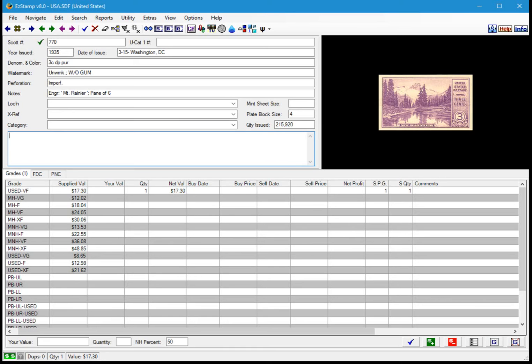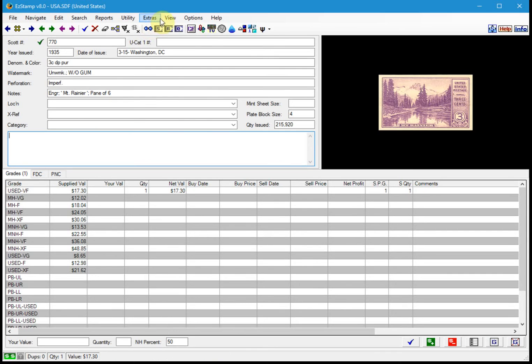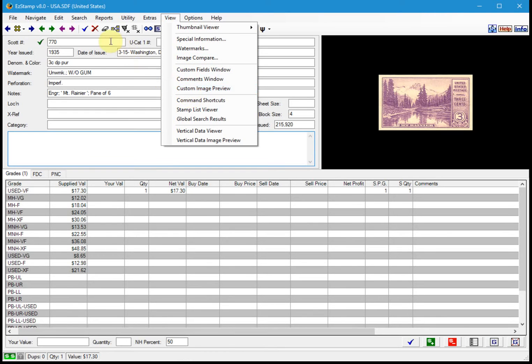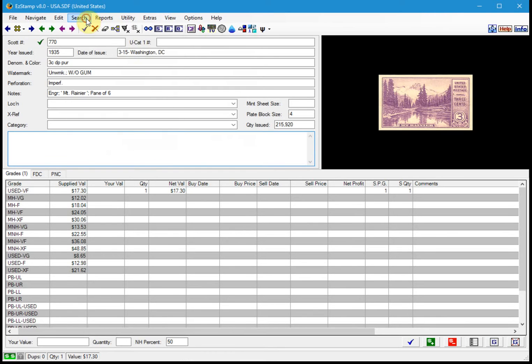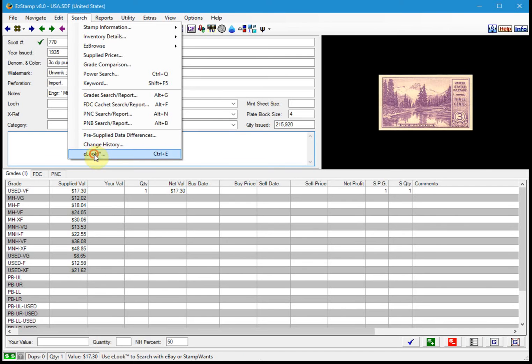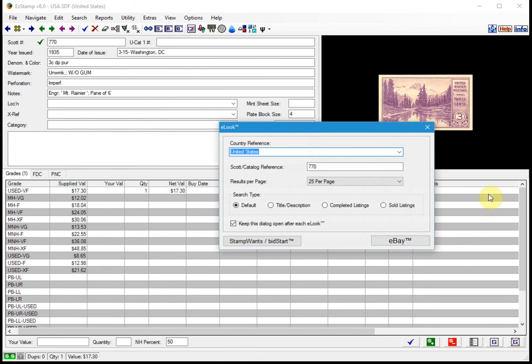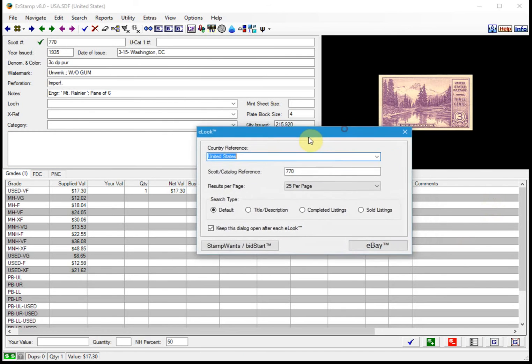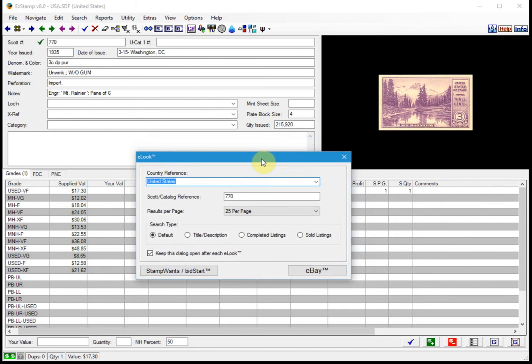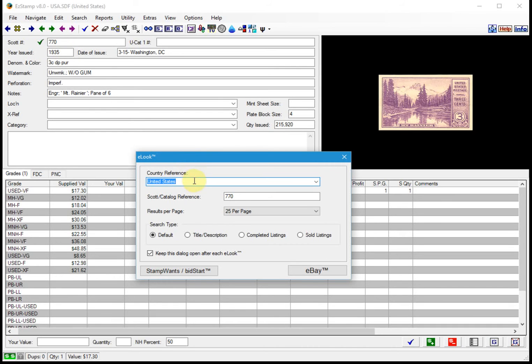So let's have a look at them now. To start eLook in EasyStamp, you can use the Control-E keyboard combination, or you can just go to the View menu and select eLook. Go to Search and eLook, and that brings up the new eLook window. So I had Scott number 770 on the screen, and when we fire up eLook, that's the one it's about to search.